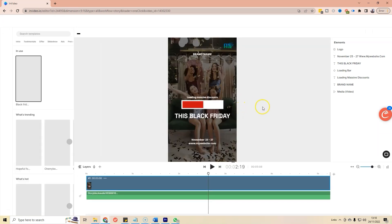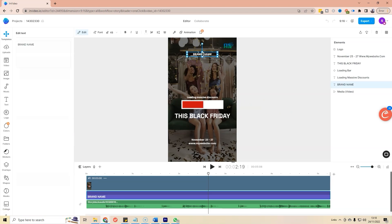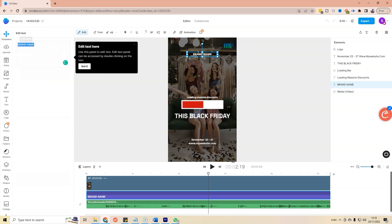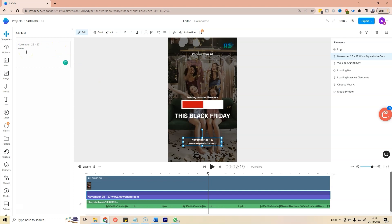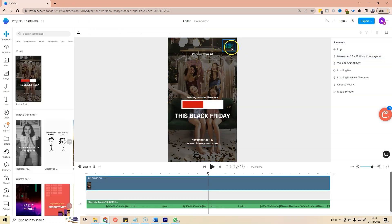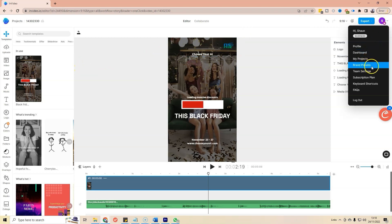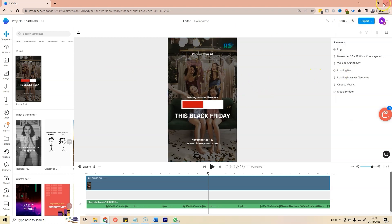I'll do as much as I can in real time to give you an idea of how quickly you can do this. Once it loads, I can give it my brand name — I'm going to put in 'Choose Your AI.' Then I can put in my website: www.chooseyourai.com. You might notice the logo is already there — that's because you can preload it. Inside the settings under brand presets, you can set your default coloring and logo.